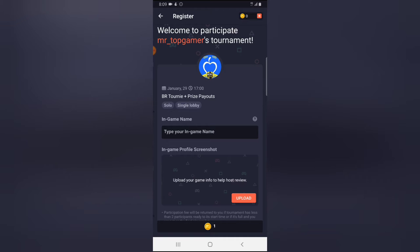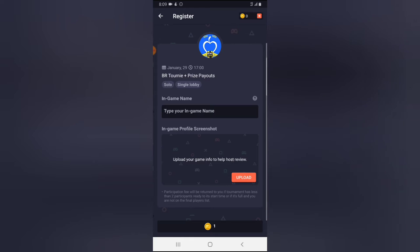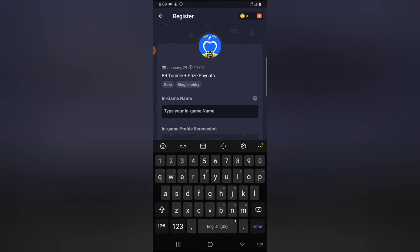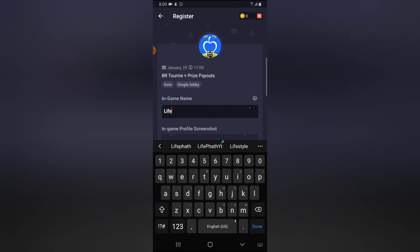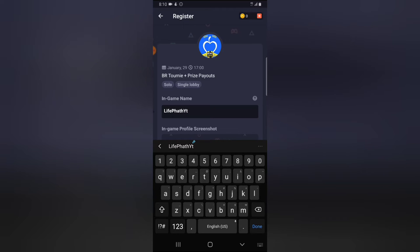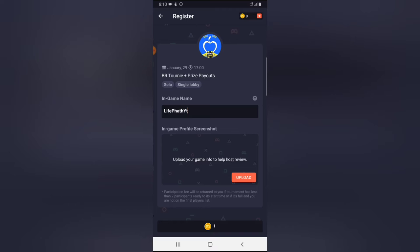There are different criteria to register. First, it's going to ask for your in-game name. The in-game name is the name that appears on the game, or the name that people can use to search you and add you in the group. If I want to join, all I need to do is type in my in-game name. My in-game name is 'LifePartYT' — the first letter is capital and the rest are small letters.